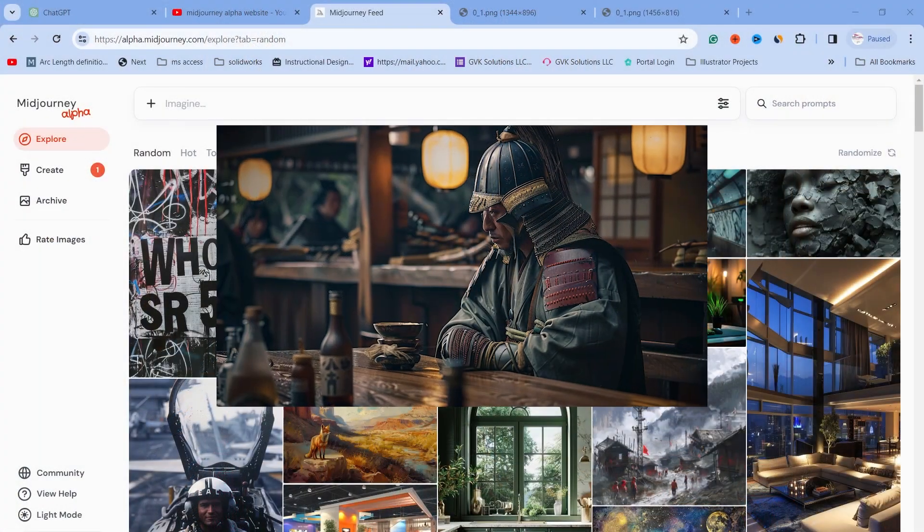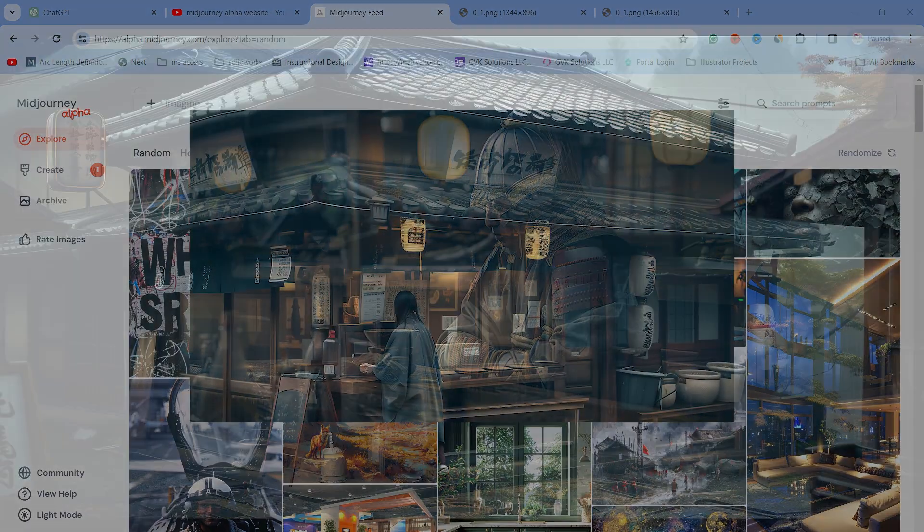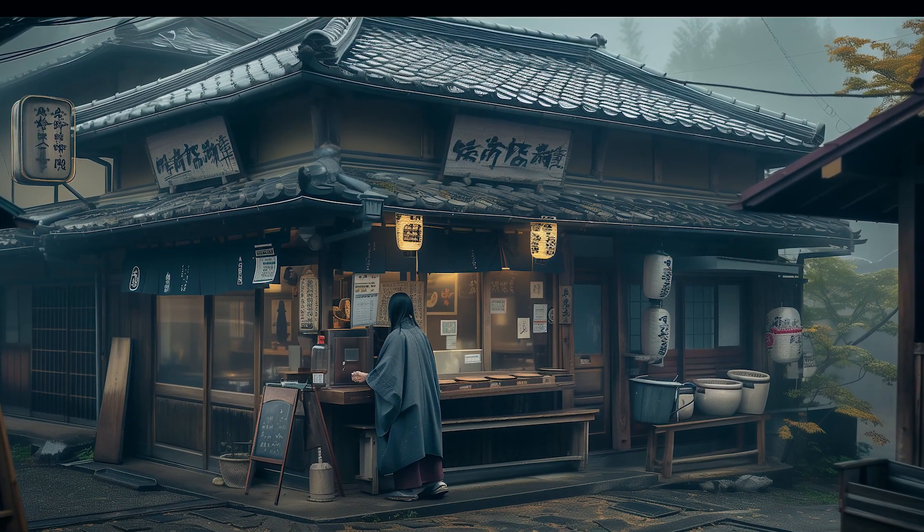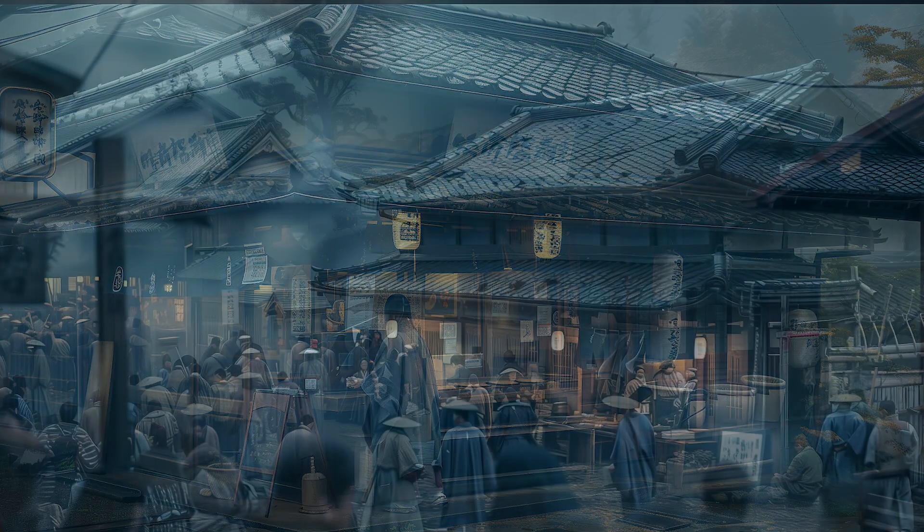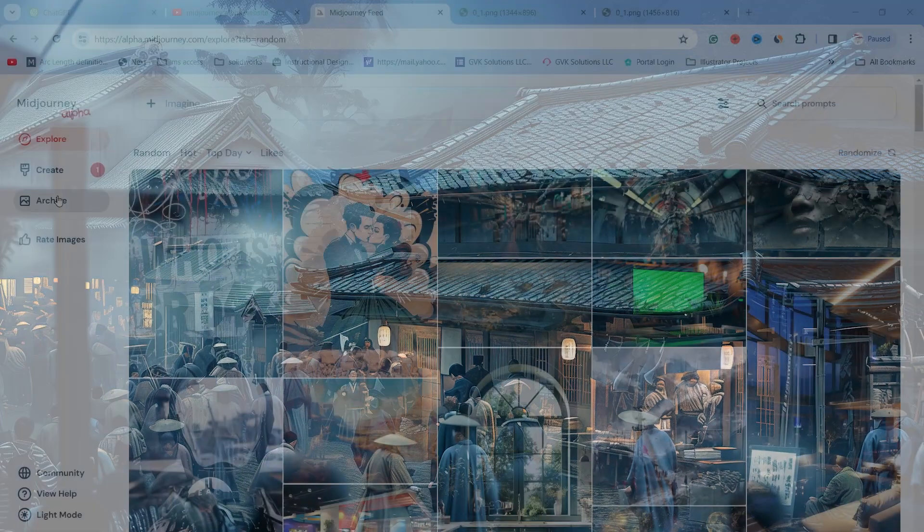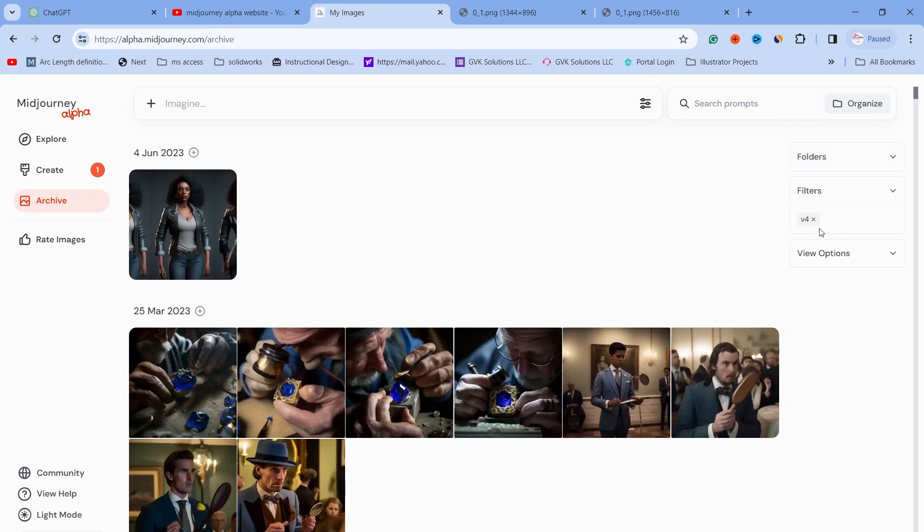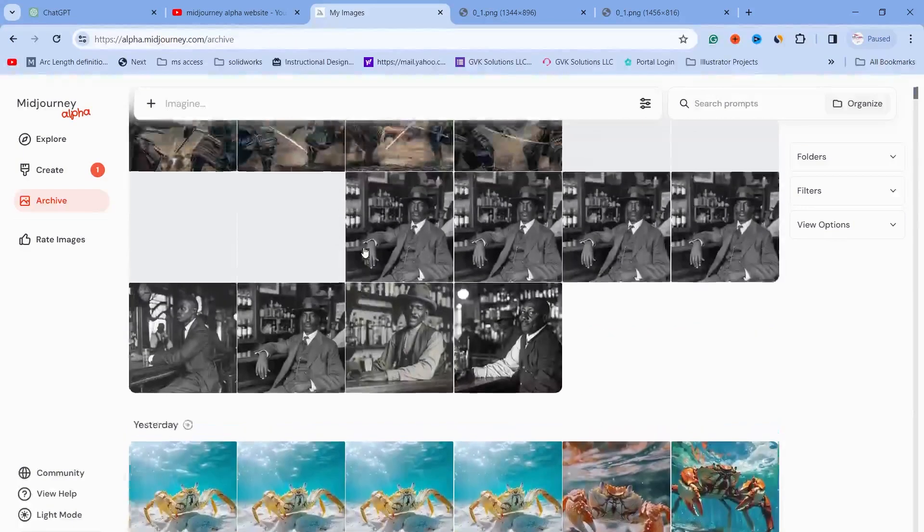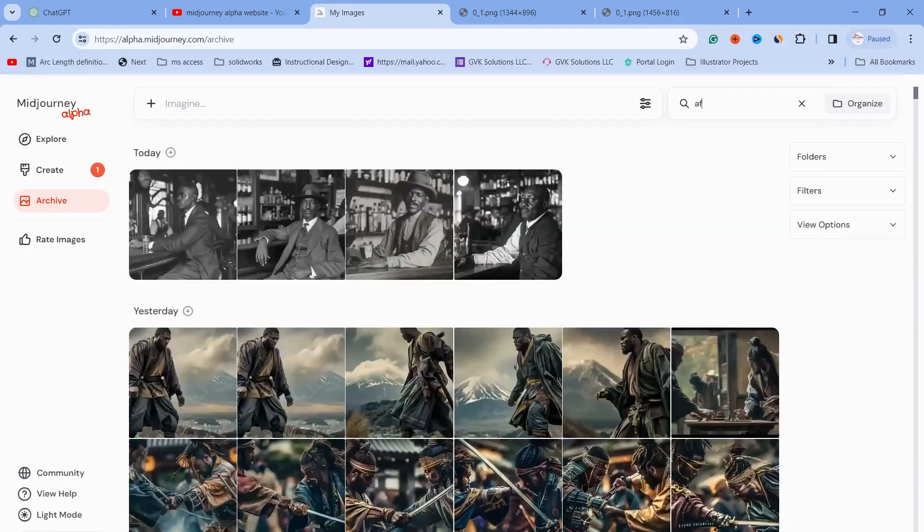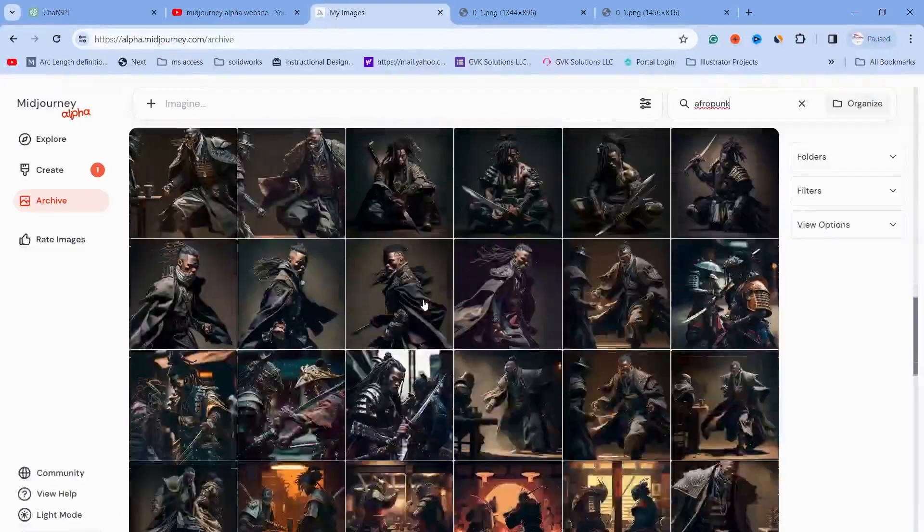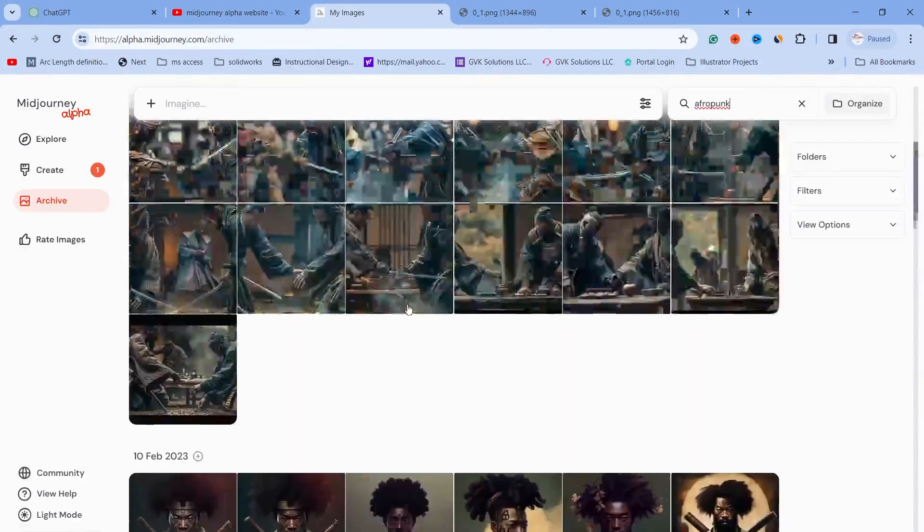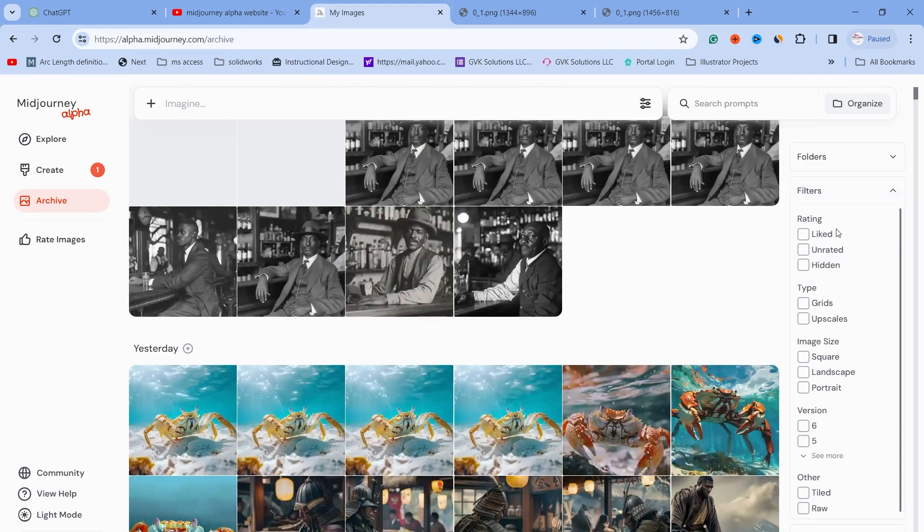I started with a simple idea: first looking for old images. I went to the archives and here are all the images I've generated. In trying to locate an image, you could use search. I know that Afropunk was one, and here are the images, but this is not all of them.